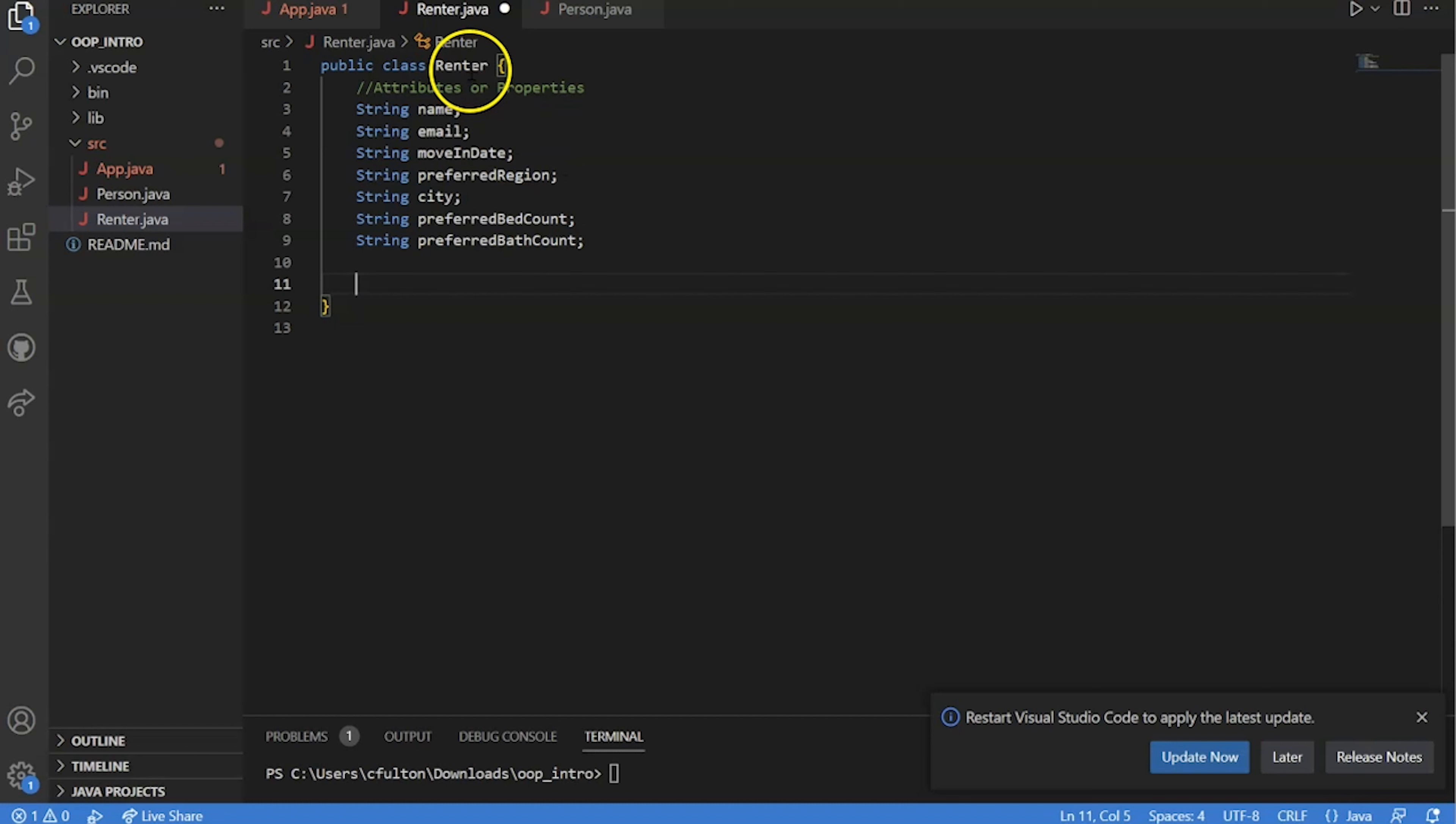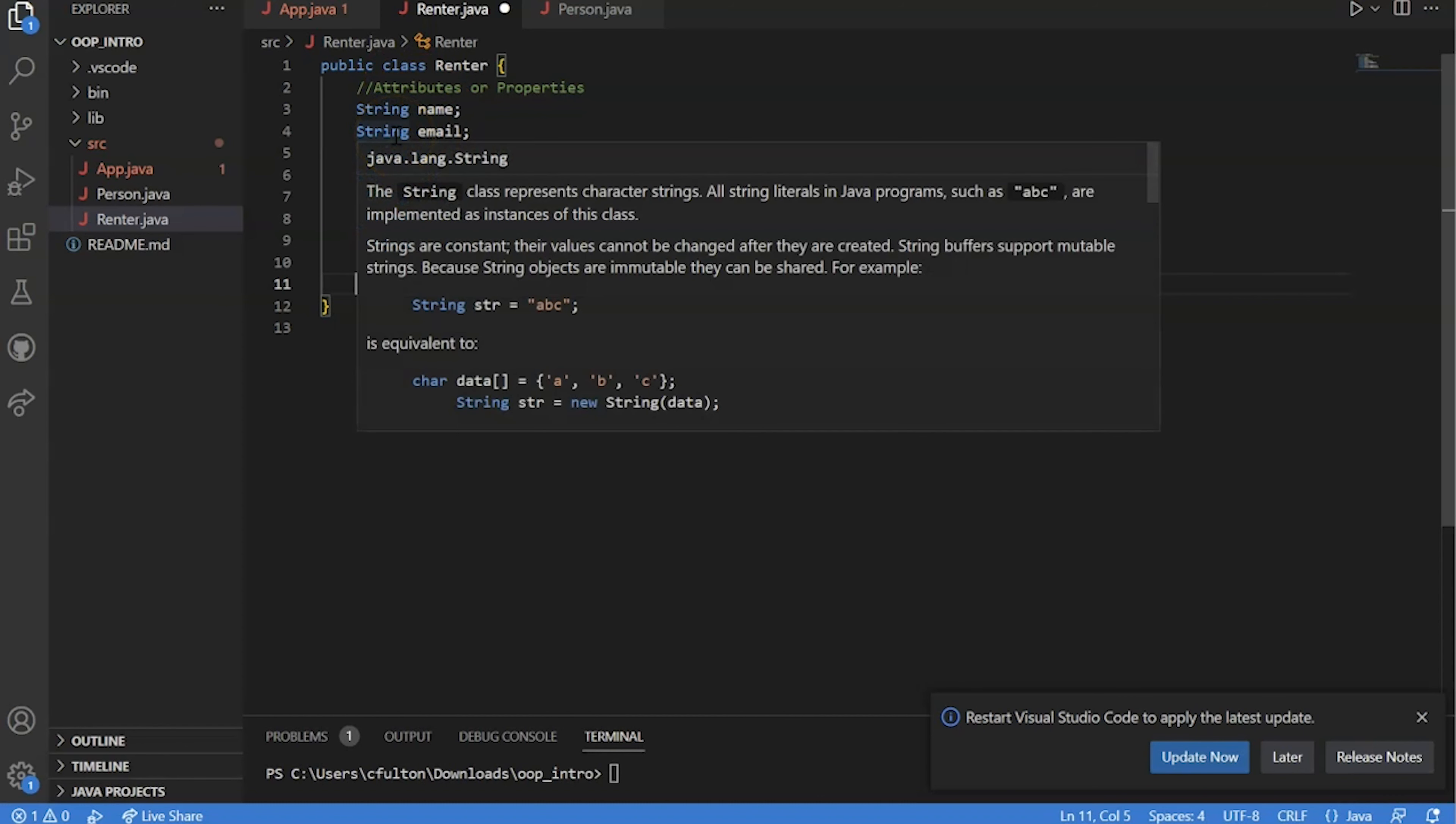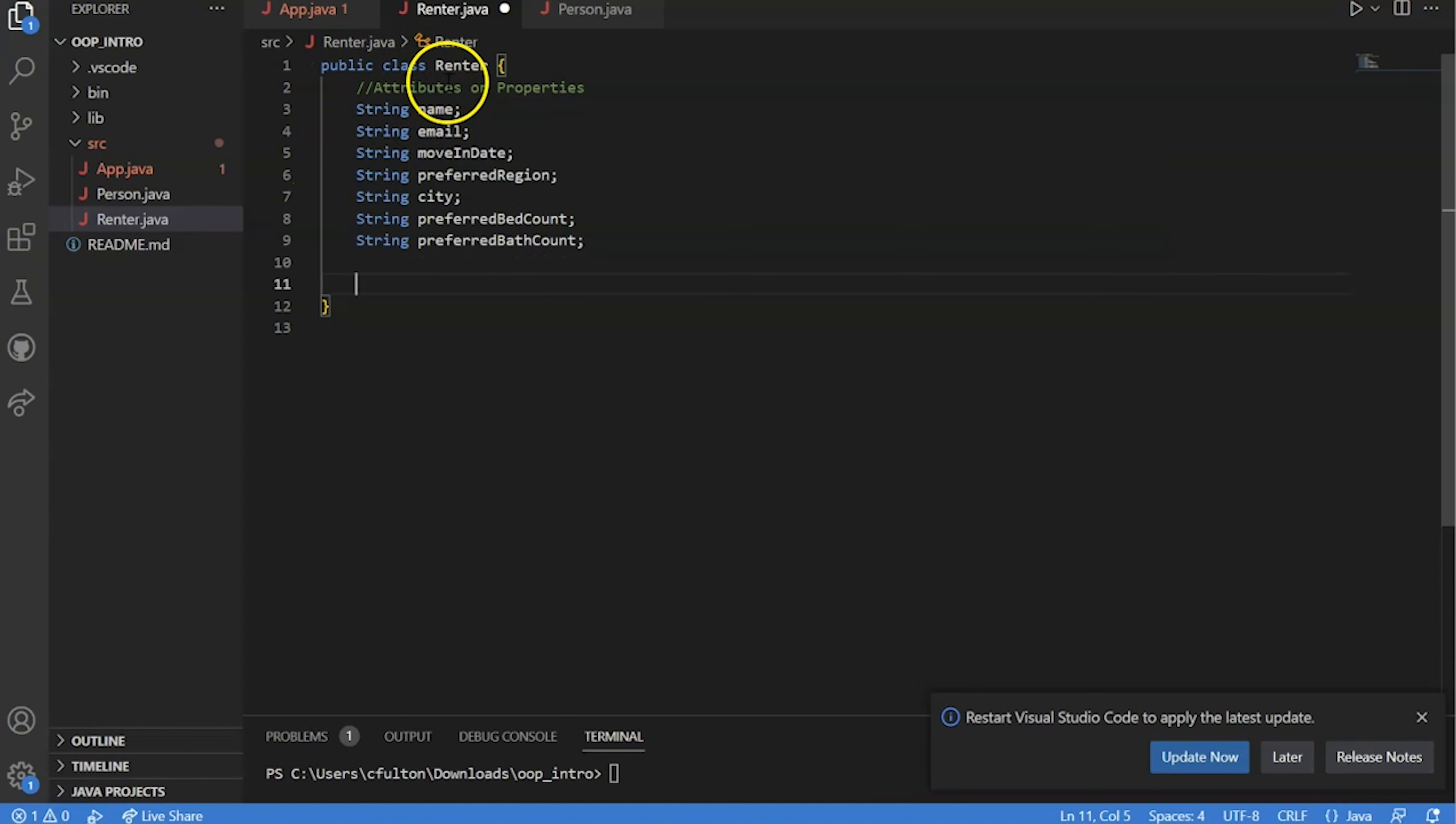And so the methods work on behalf of the class. But essentially, this would be how you would actually code out a class. And this is the syntax of a class in Java.